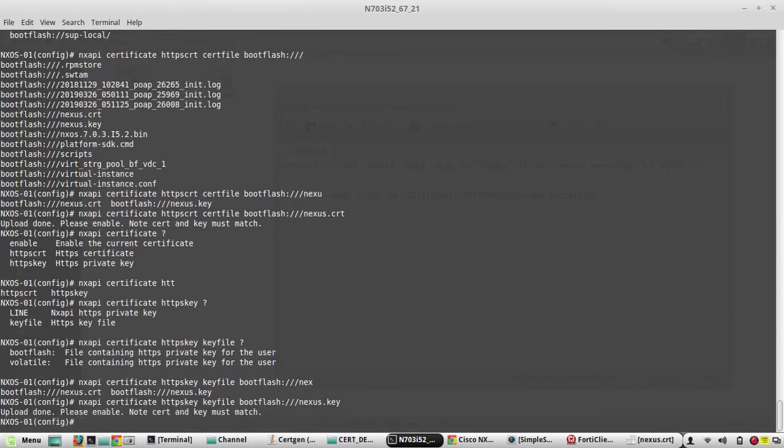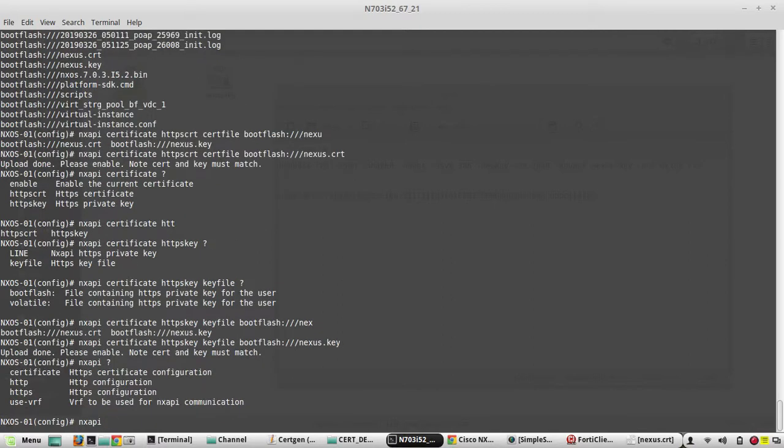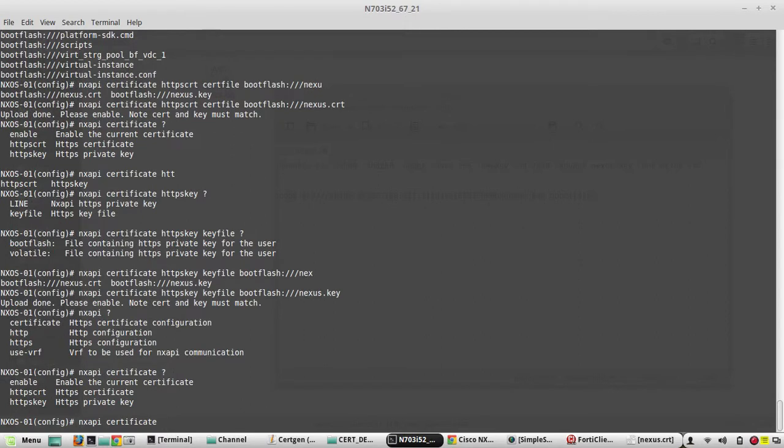Now the next command is going to be nx api certificate enable.